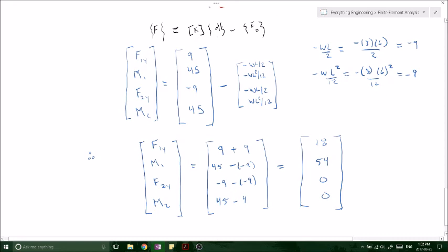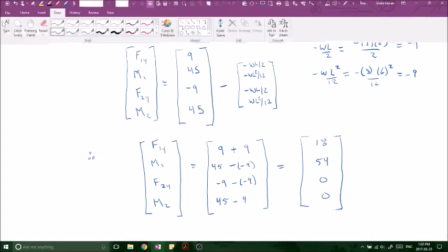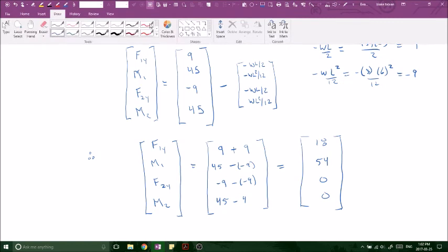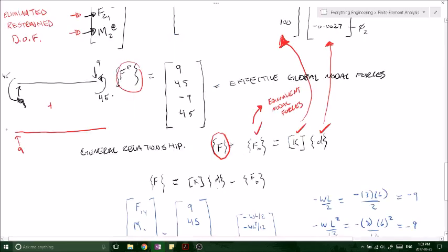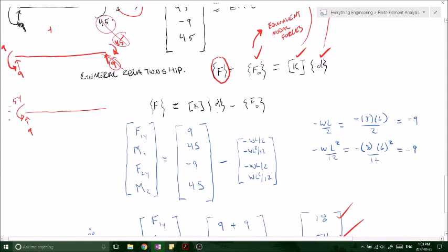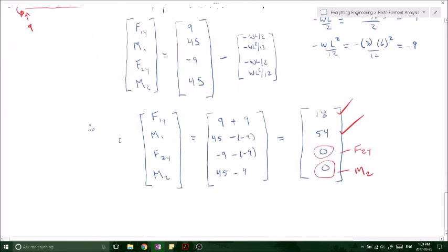This makes total sense because we've got a cantilever beam — no reaction force at node 2. We get a reaction of 18 kN and a moment of 54 kN·m at node 1. The values cancel correctly: 9 and 9 cancel, 45 and 45 cancel, leaving nothing at node 2. That's basically it — that's all that we do.